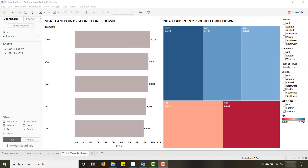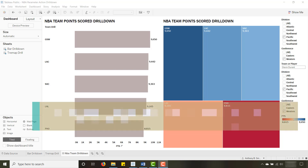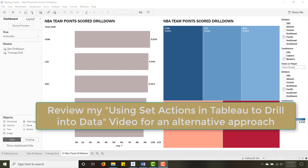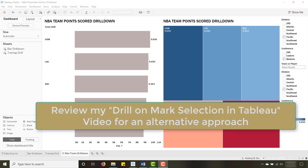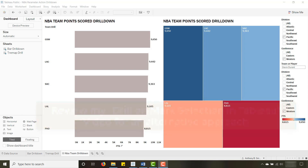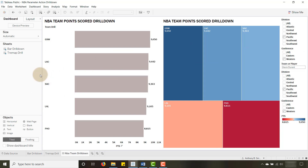Today I'm back in Tableau and I'm going to show you how to use parameter actions to drill into your data. Parameter actions are new for 2019.2. I already have a video out there showing how to drill into your data using set actions, and another video from before set actions were available — I just wanted to complete the circle by showing you how to use parameter actions to drill into your data.